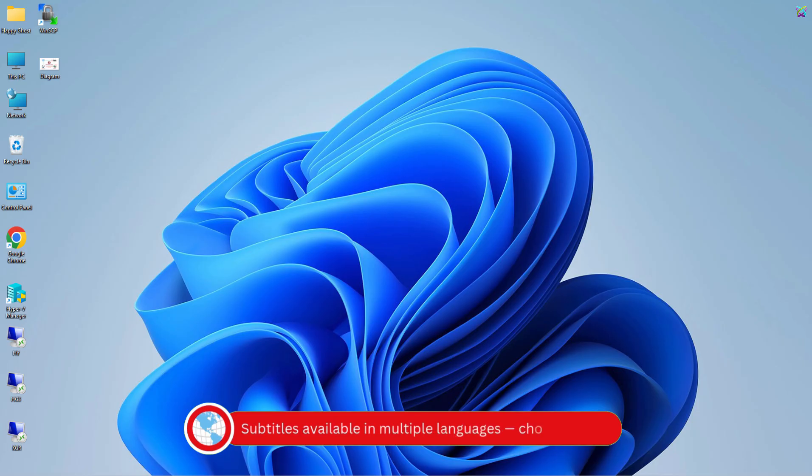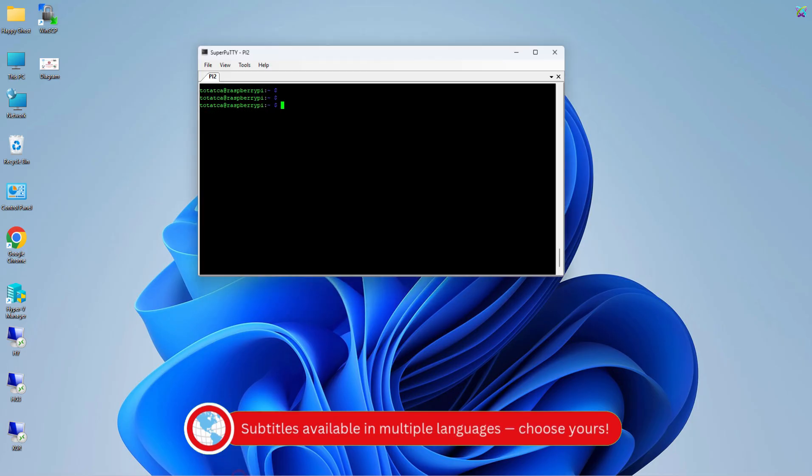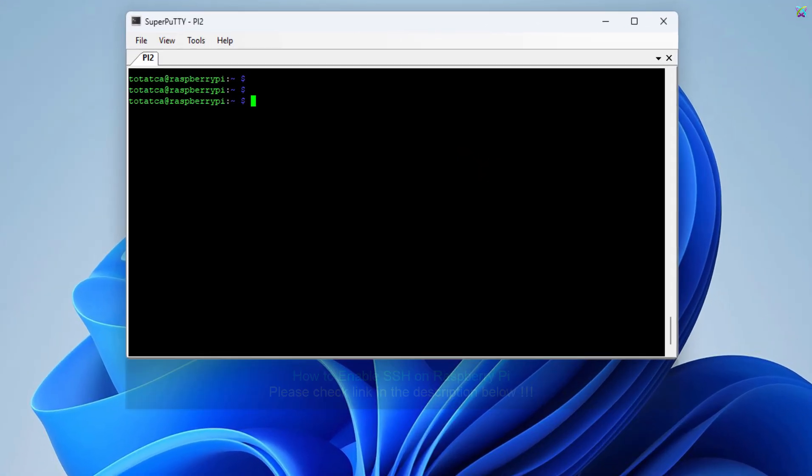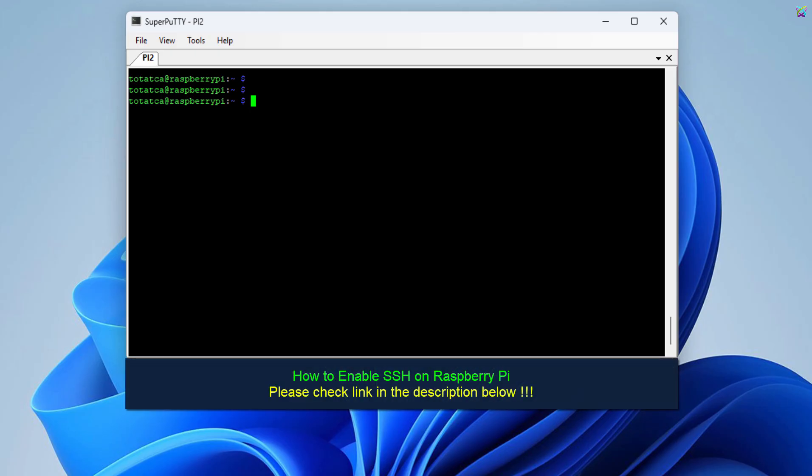First, let's connect to the Raspberry Pi via SSH. You can use a tool like PuTTY on Windows or Terminal if you're on macOS or Linux.